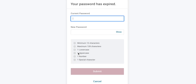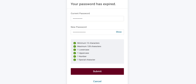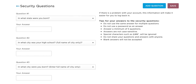Enter your temporary password one more time, then enter your new password. Once you are finished, click Submit. Now it is time to create your 5 security questions. Select the 5 questions and type in your answers, then click Save in the upper right corner.